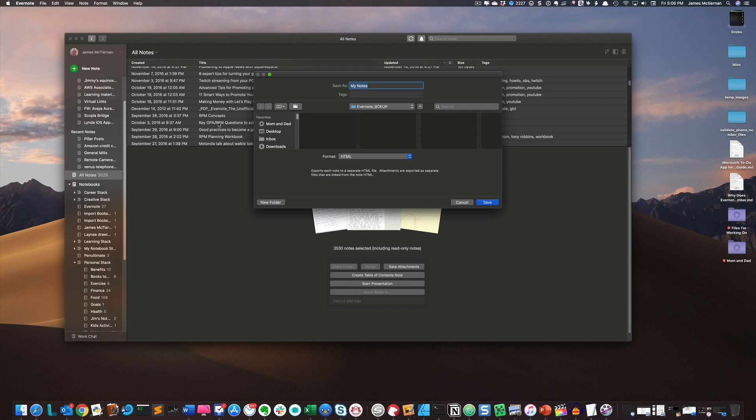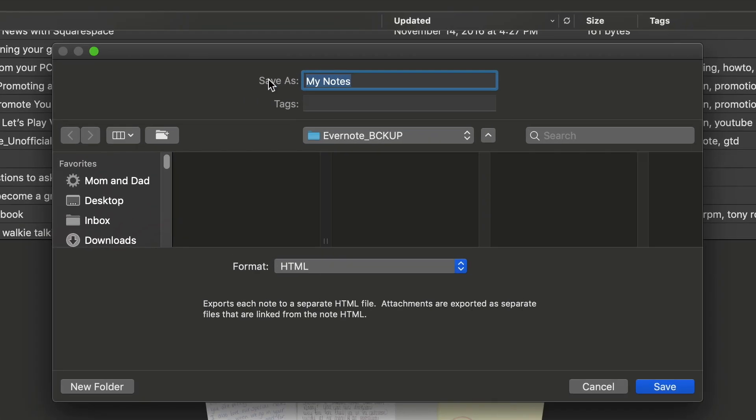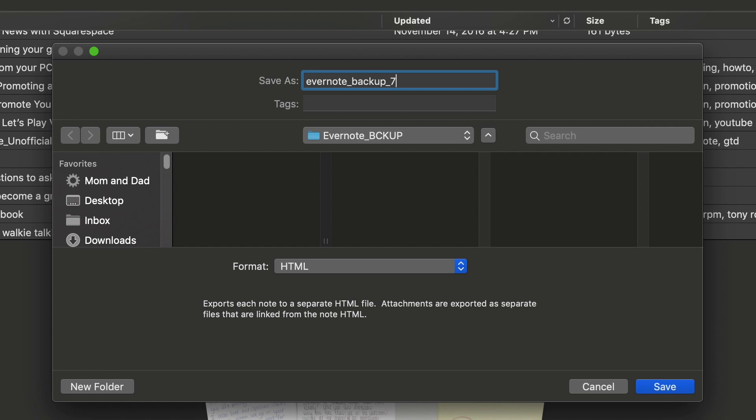That's going to bring up a file dialog box here. I can give my files backup a name. The first thing I'm going to do is give it a good name. So I'm going to say Evernote backup, and I'm going to give the date, which is 7-25-2019. Actually, it's 26. See, I'm already off.